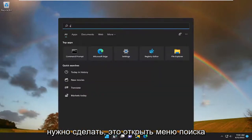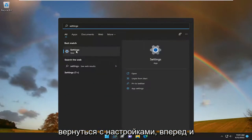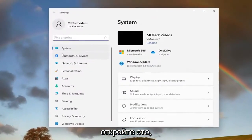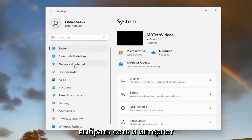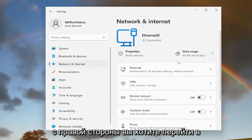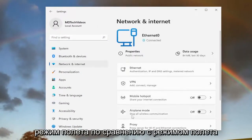All you have to do is open up the search menu and type in settings. The best match will come back with settings — go ahead and open that up. Then on the left side, you want to select Network and Internet. On the right side, you want to go down to Airplane Mode.